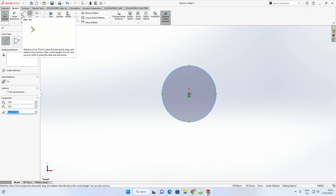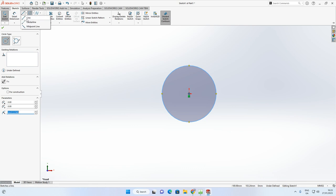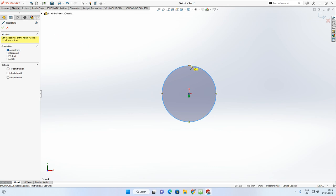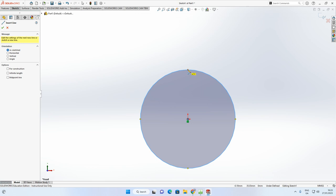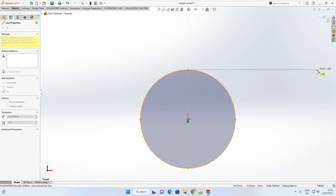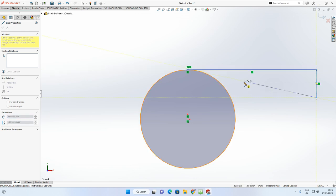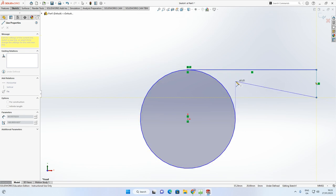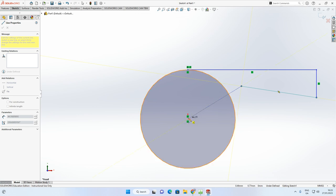Now add a Line command — not a dimension, just a normal line. Select Line from the options. From the top of the circle, you can see the little nodes. When the node goes orange, you're on the actual point — click and drag out to roughly sketch the line. Be careful of the yellow tangent indicator; you don't want a tangent relation here. Draw the line down to the center point and click.